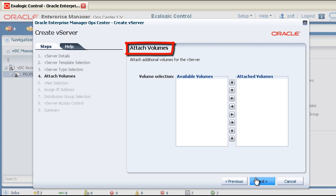We will not attach any storage volumes to this vServer at this time, but we can do so later after the vServer is created.